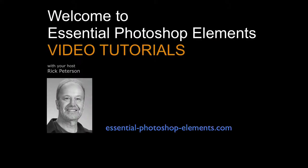Hi, I'm Rick from EssentialPhotoshopElements.com. Let's go over to Photoshop Elements and see exactly how this works.